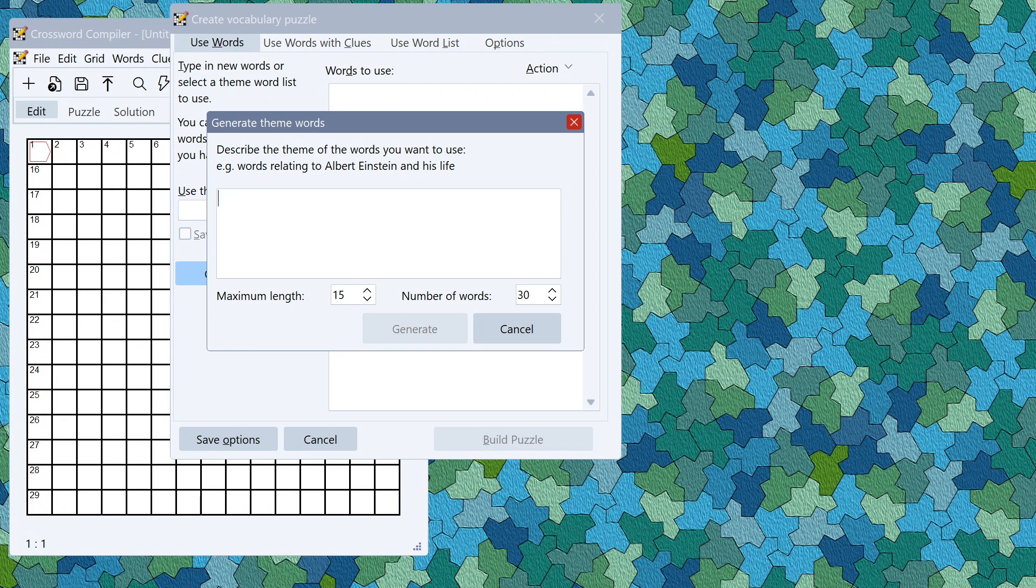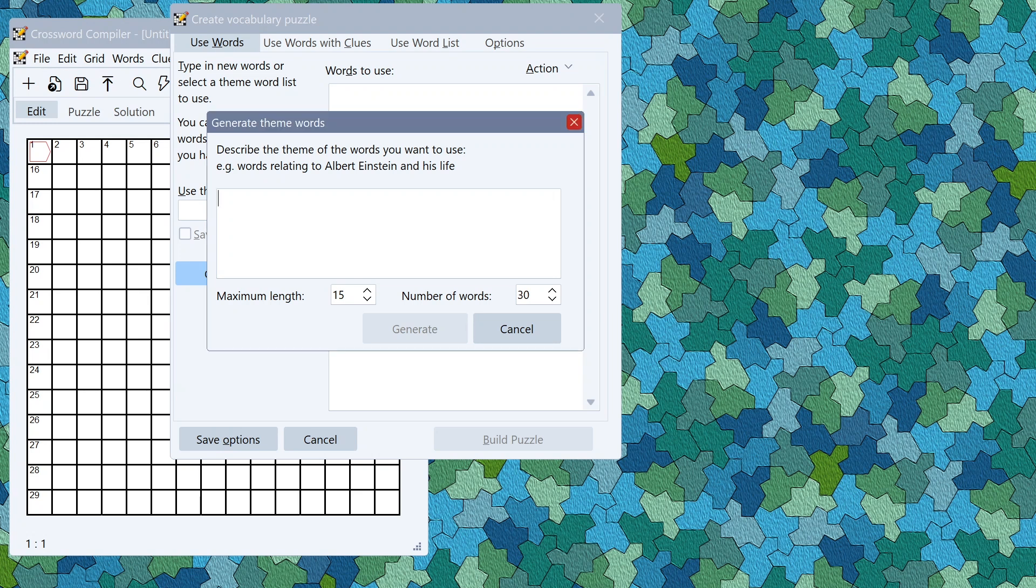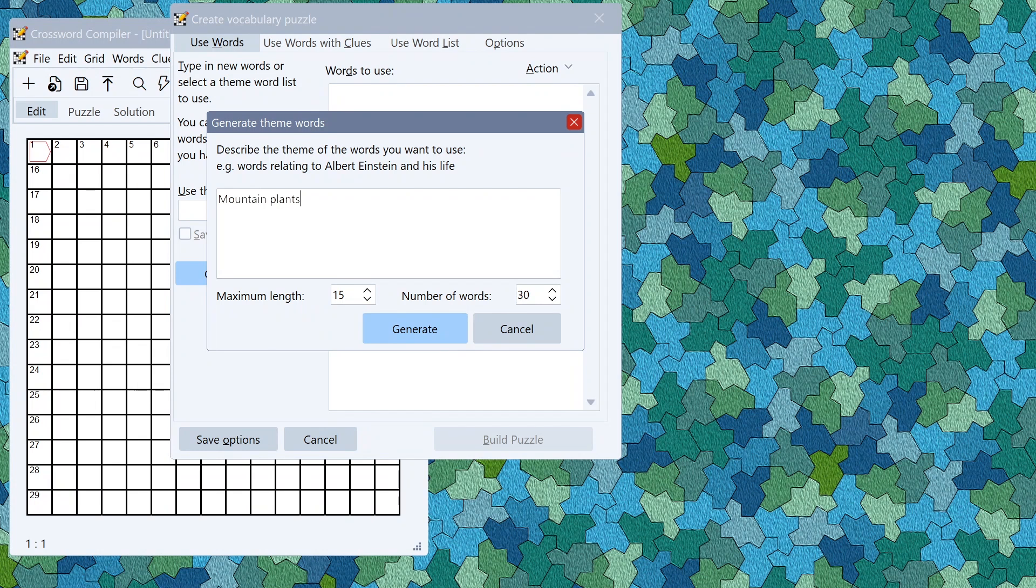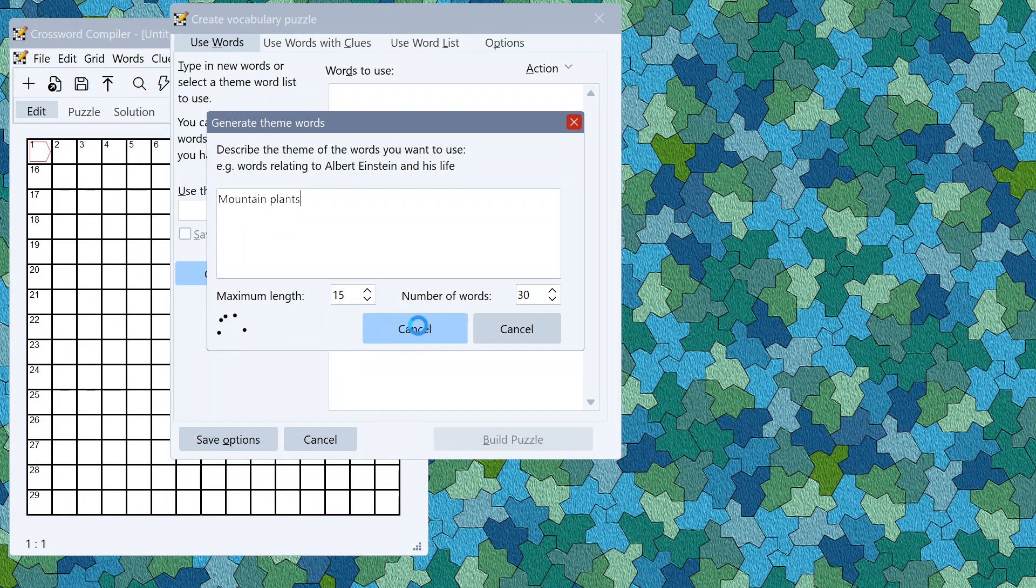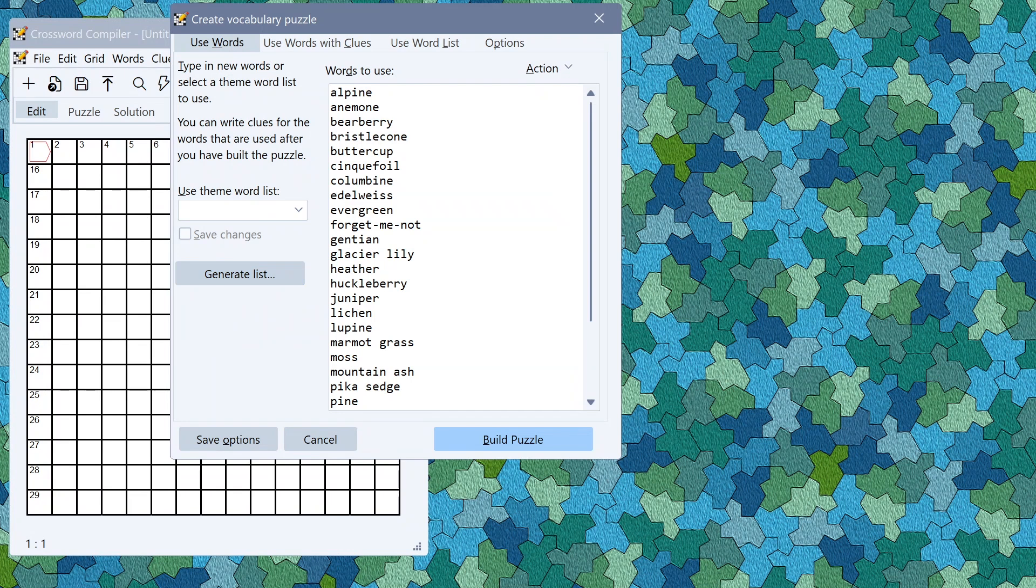All you need to do is describe the theme in plain English in the box. Let's say I wanted to write a puzzle about mountain plants. I could put that in. I can choose a maximum length or change the number of words but the defaults should work fine. Click generate which will then contact the language model and it will produce some words you can use.